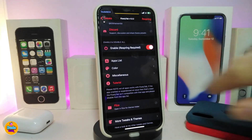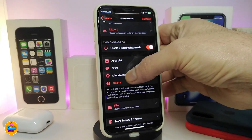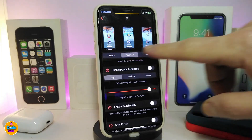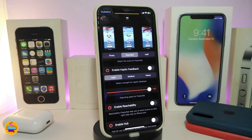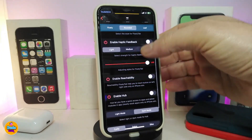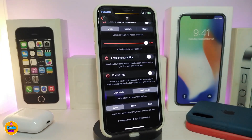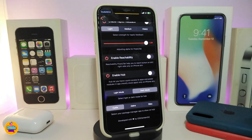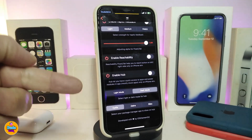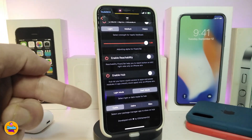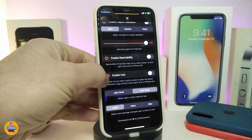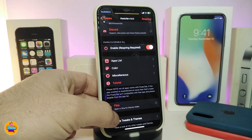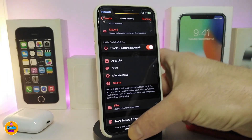There are two different sections to mix both options. Jumping to the last section, the tweak provides three different style options so you can choose whichever one you like. You can also toggle haptic feedback, reachability, and other customization options. It also gives you an option to purchase it through Cydia or Zebra, whichever you prefer.